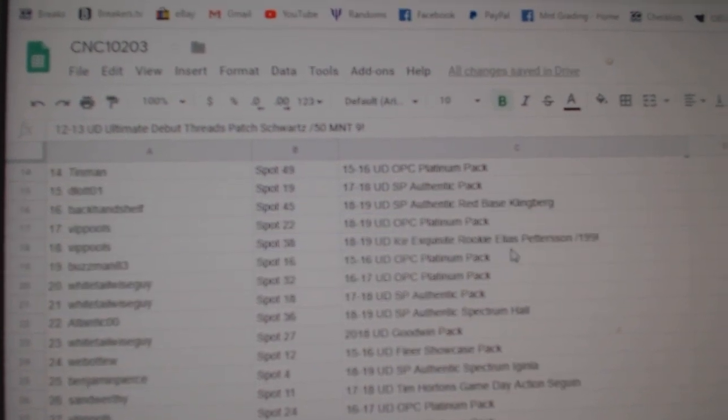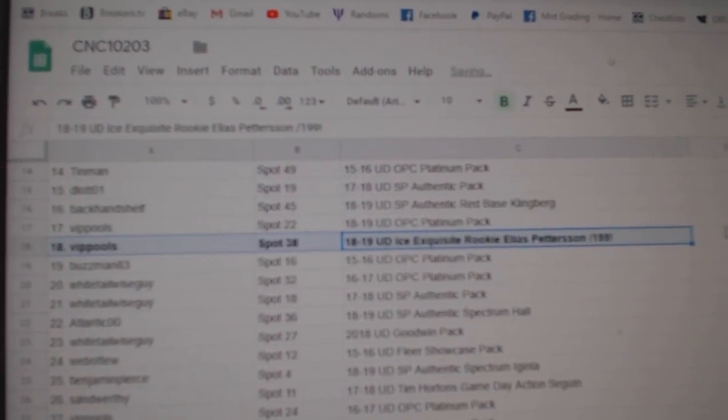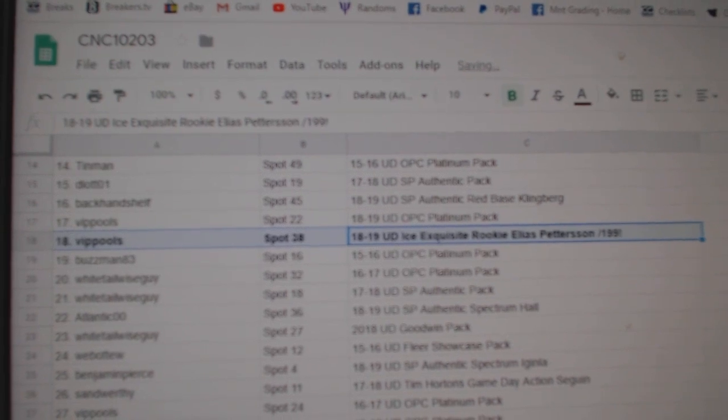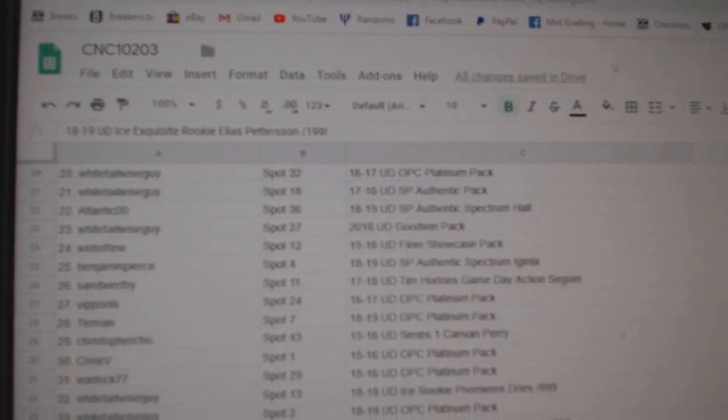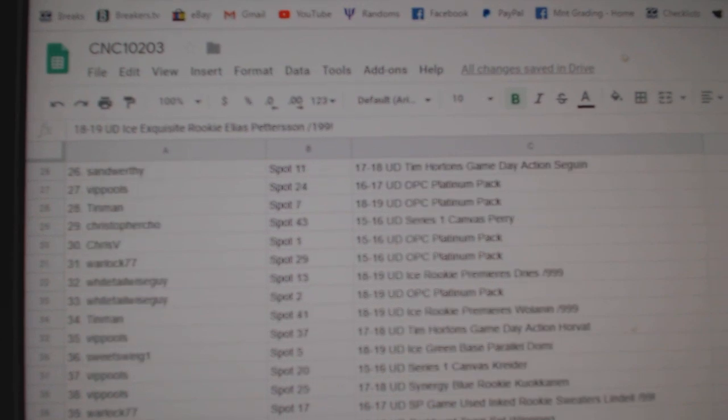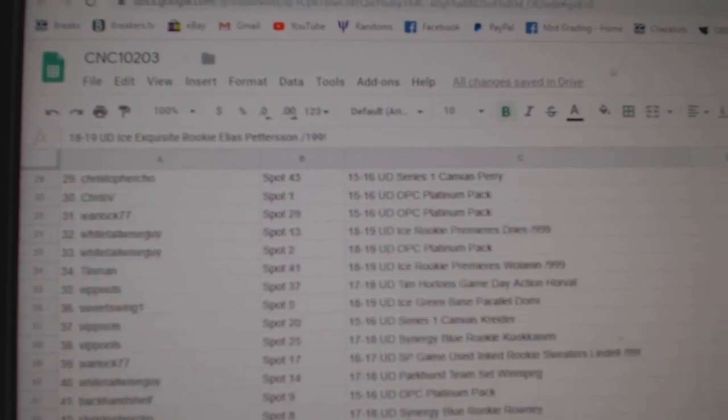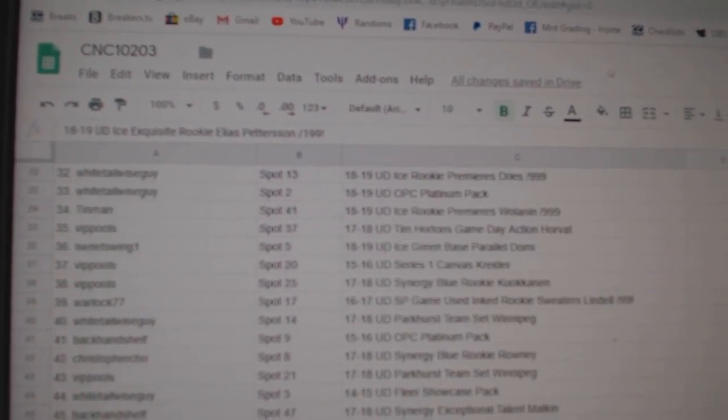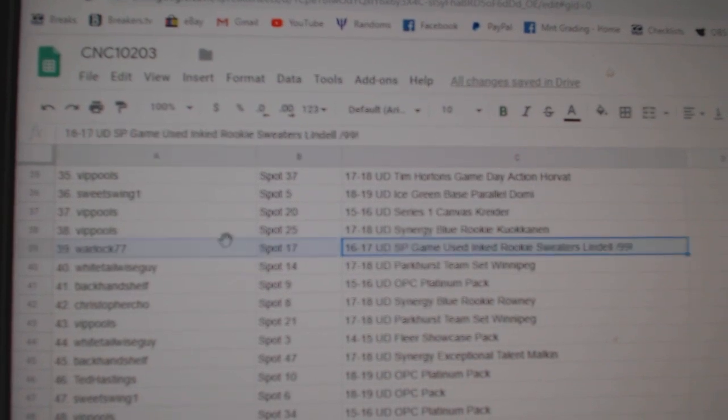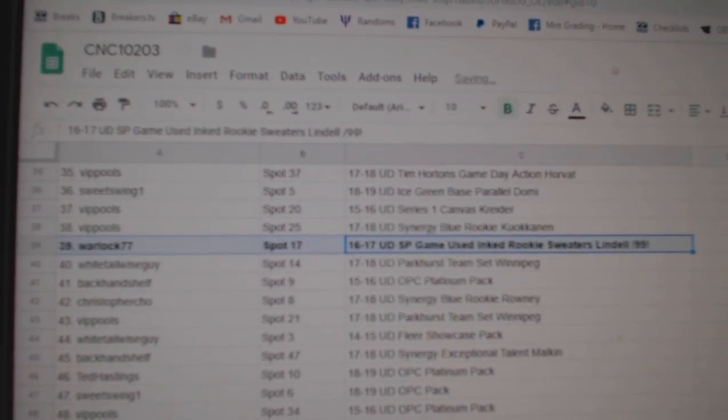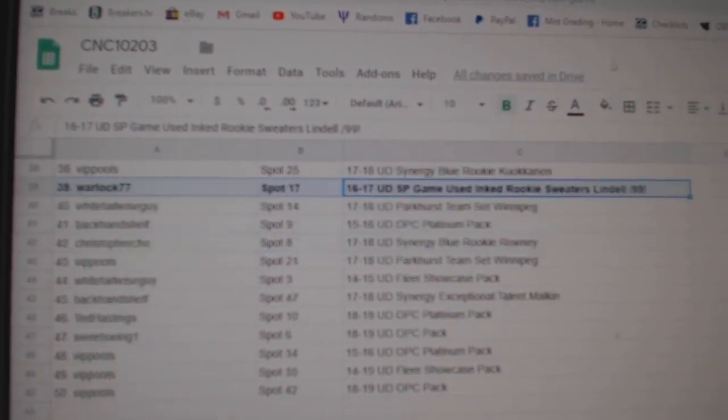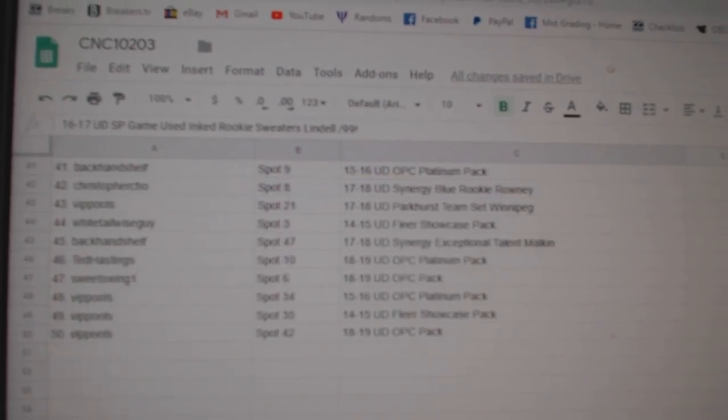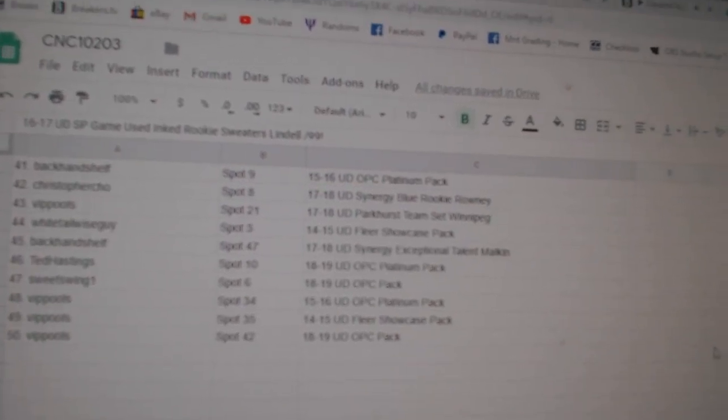The Pedersen Exquisite goes to VIP Pools. VIP Pools took a lot of spots. The Lindell goes to Warlock77. There we go, everybody. I will post those in the thread. Thank you.